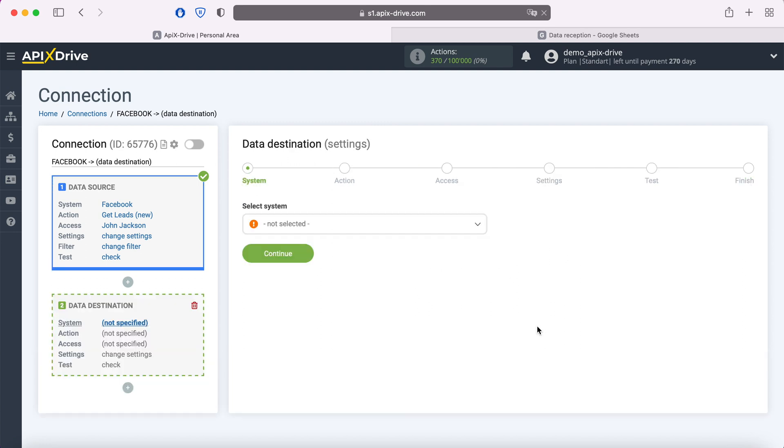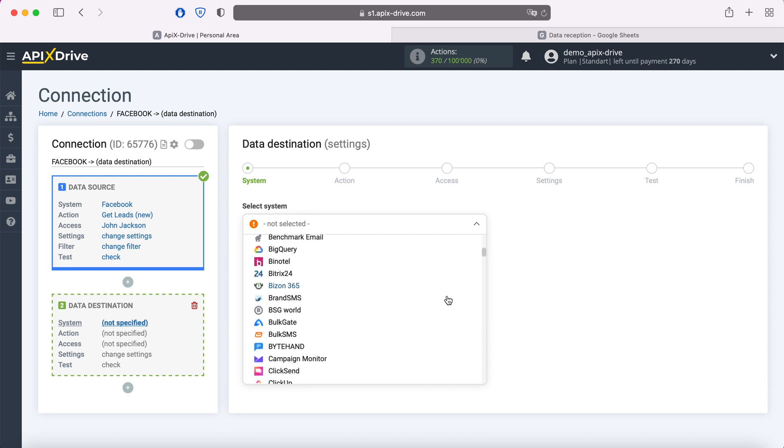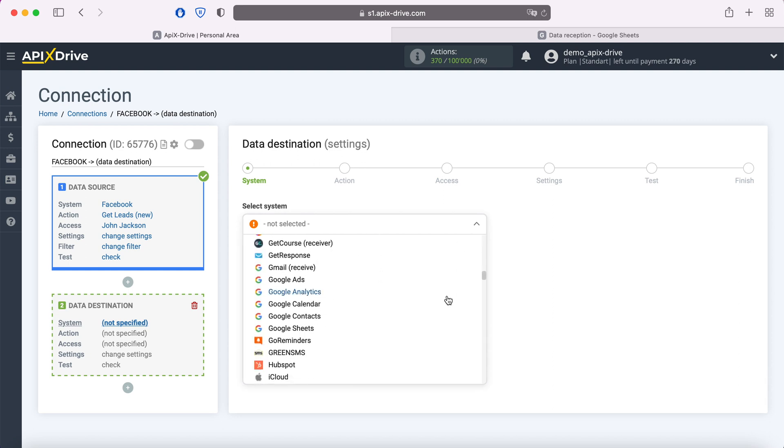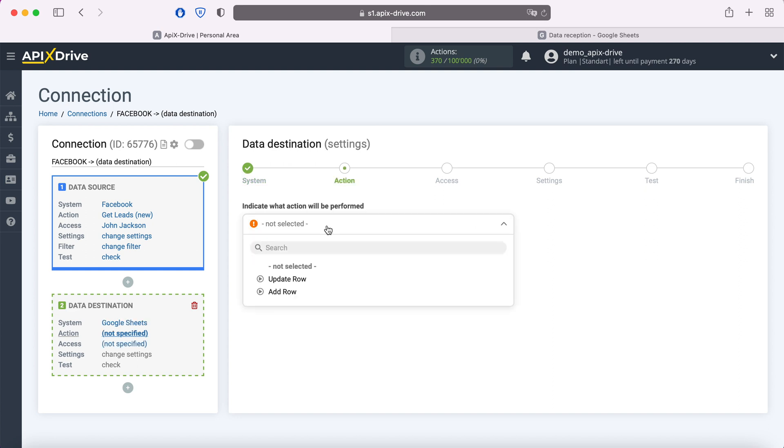At this stage, you need to select a data receiving system, in this case Google Sheets. Next, you need to select an action, add row.